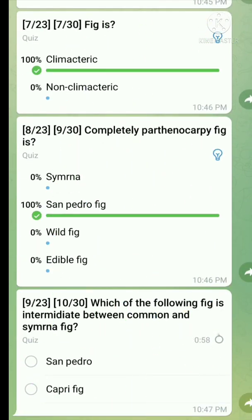Question number nine: Which of the following fig is intermediate between common and Smyrna fig? The right answer is Sanpanro fig.